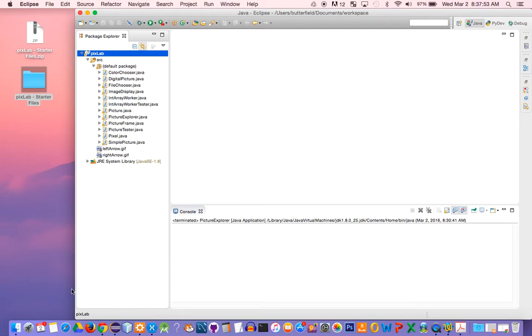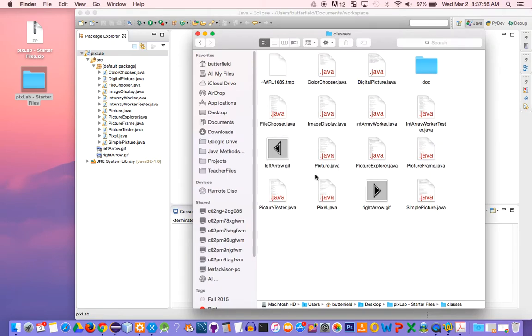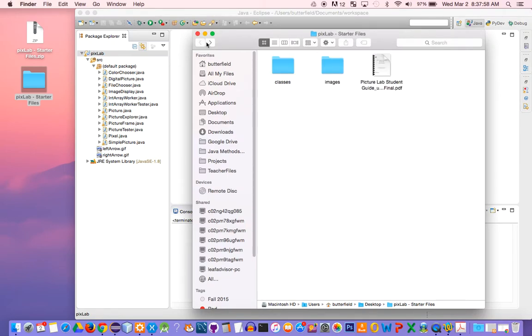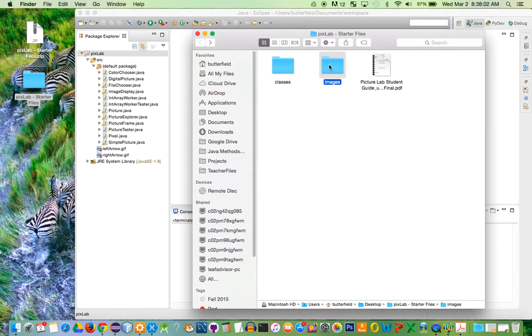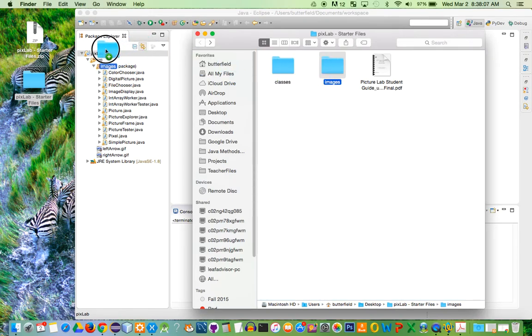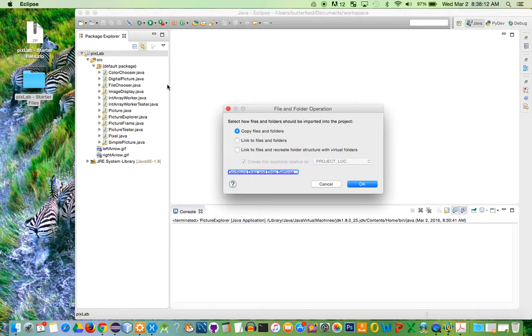The next thing that we have to do is import the images folder, and the student guide specifically says we must keep them in the folder. To do that, you're just going to select the overall folder, and then just drag it into the root of the project, which is what I called PixLab up here at the top.